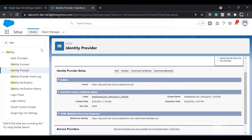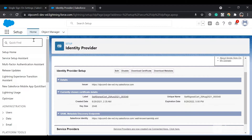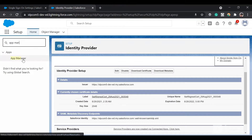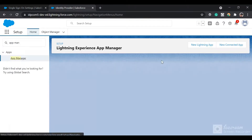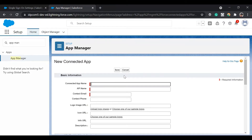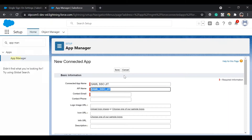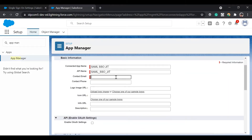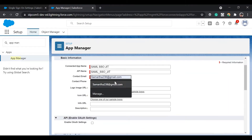Now we will go back to our identity provider URL and create a connected app here. For creating a connected app, just search for App Manager and click on 'New Connected App'. Name it — you can name it 'SAML SSO' — and for contact email, you can choose anything.